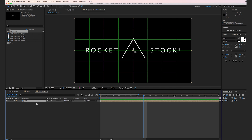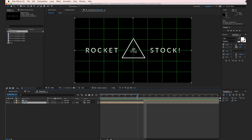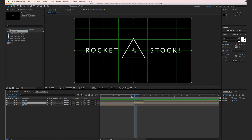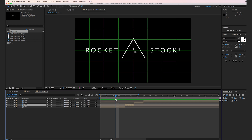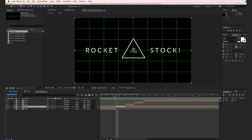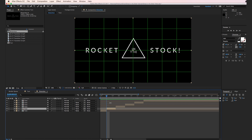Select the text layer in the timeline, hit Command Shift D to split the layer. Move over two frames and hit Command Shift D again, then repeat: move two frames, Command Shift D, two frames, Command Shift D, two frames, Command Shift D. Now we have several individual text layer segments that we need to randomize.